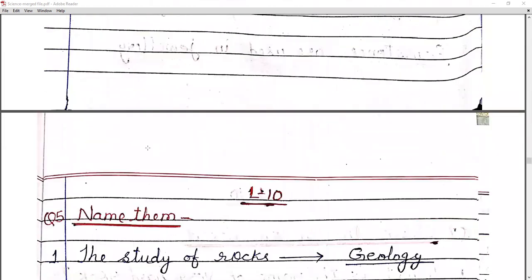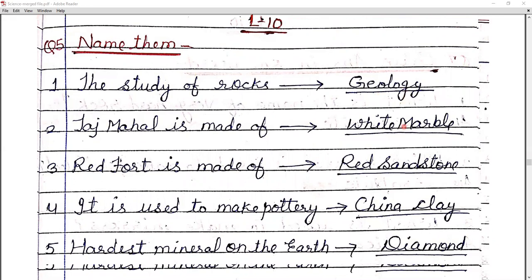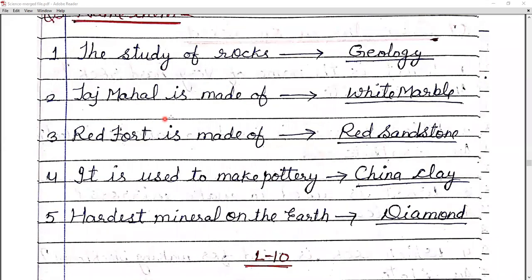Moving to question number five — name them. Number one: the study of rocks is called geology (G-E-O-L-O-G-Y). Number two: Taj Mahal is made up of white marble. Number three: Red Fort is made up of red sandstone.